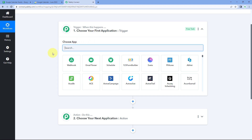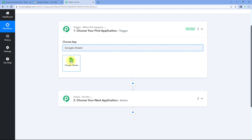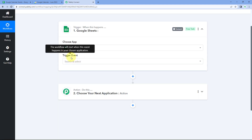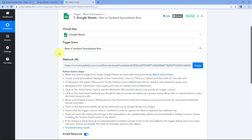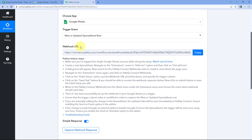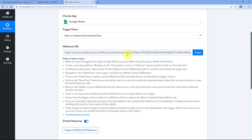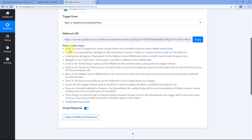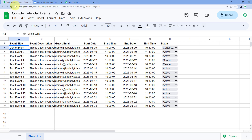In the trigger window, in Choose App, search for Google Sheets and select it. After that, in Trigger Event from the dropdown, select the trigger event as New or Updated Spreadsheet Row. After selecting our trigger event, Pabbly Connect gives us a webhook URL. Using this webhook URL we are going to connect our Google Sheet with Pabbly Connect. To make this connection, follow the help text given below and copy this webhook URL.